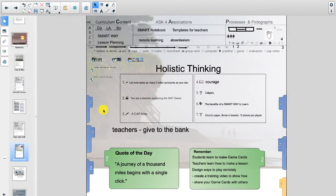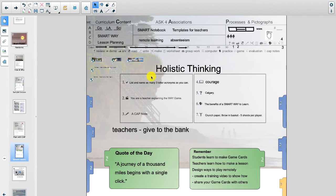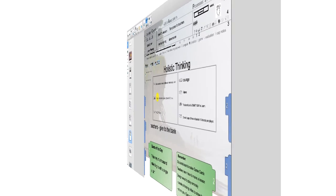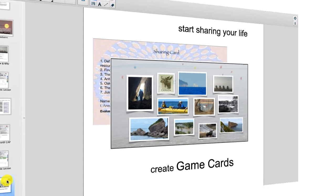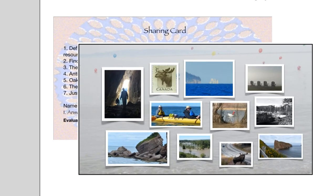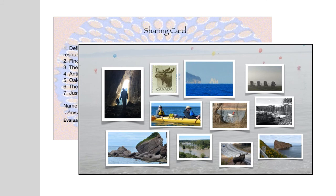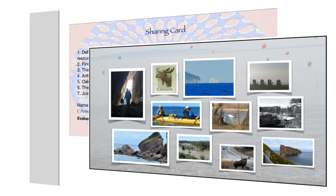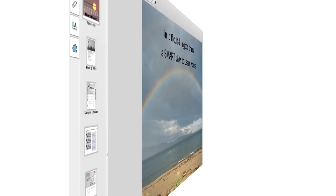And here we have another lesson I was working on. You see I've minimized all my audio visual and I just moved my Q&A graphic organizer up. And this is what we're going to be focusing on making questions for our game cards. And this is what I'm going to encourage everyone to do is to start making game cards. And the first one you're going to make has to do with you, about you and all about your life and what you like to do and where you like to go. But remember this, in the end, in difficult and in good times, a smart way to learn works.